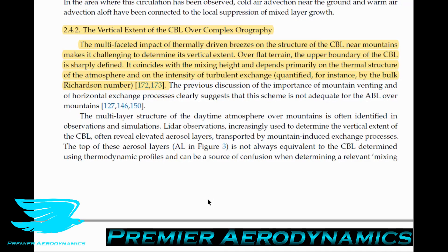Over flat terrain, the upper boundary of the convective boundary layer is sharply defined. It coincides with the mixing height — where you get an exchange of momentum at a certain height — and depends primarily on the thermal structure of the atmosphere. As you go higher, the temperature drops, and at a certain point it drops quite rapidly. It also depends on the intensity of turbulent exchange, quantified for instance by the bulk Richardson number.